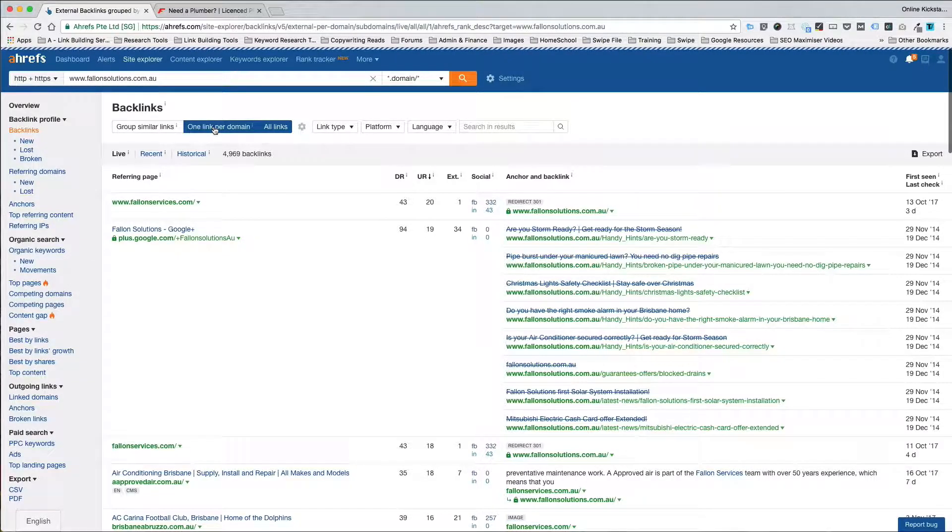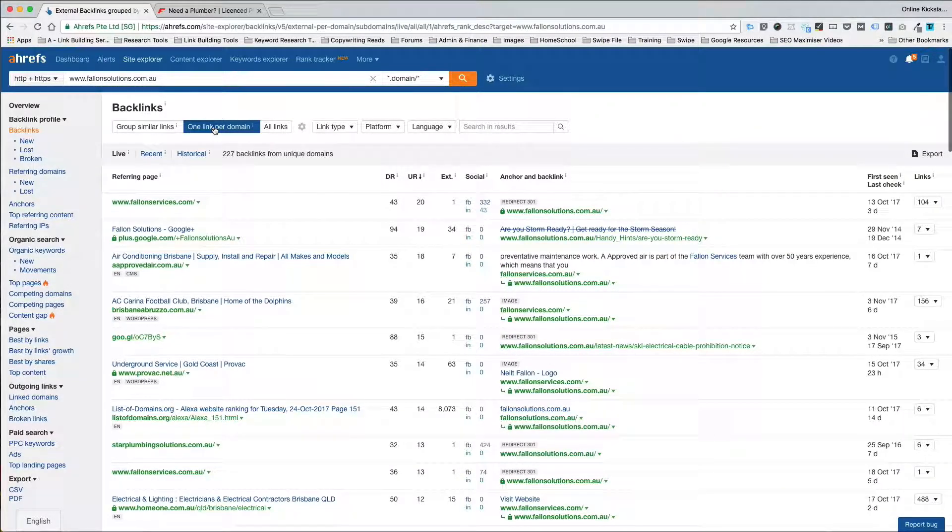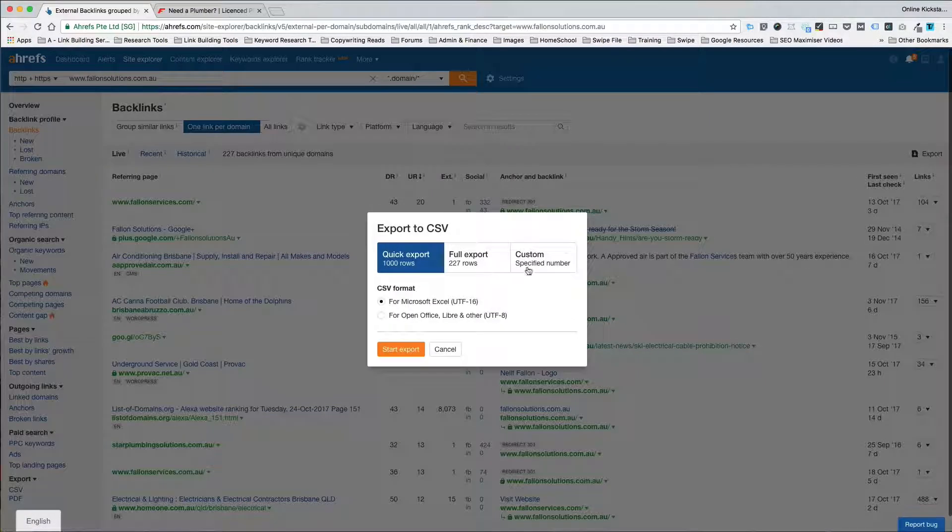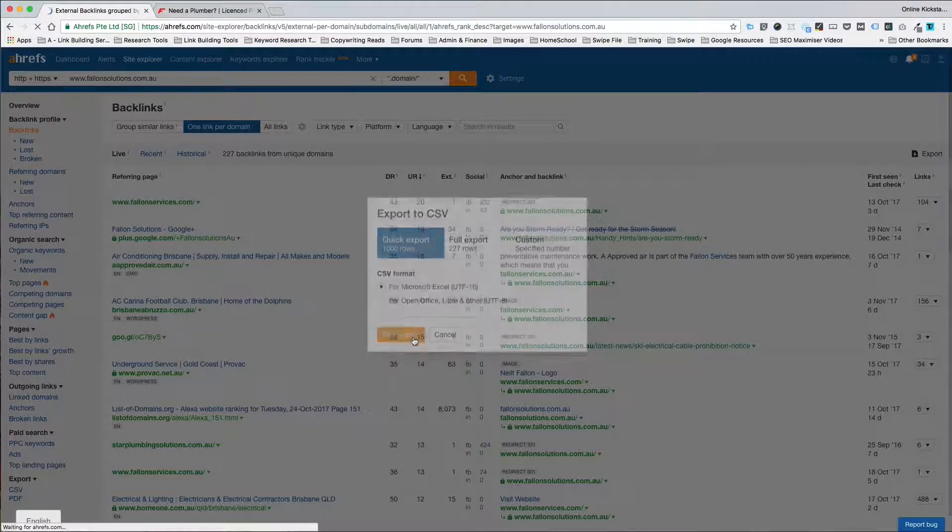Simply select one link per domain and then come over here and click export and start export.